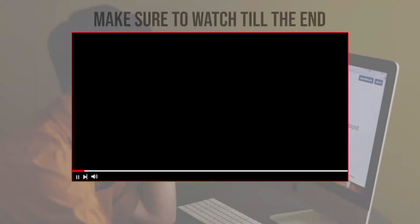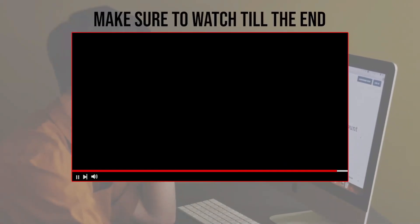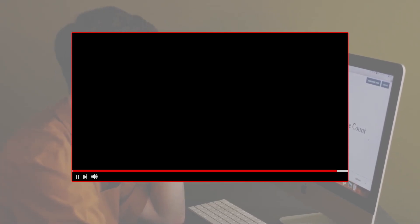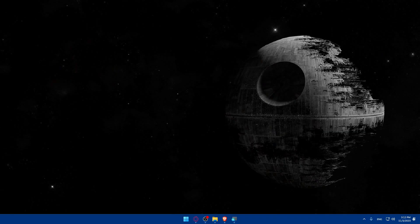Before we start, make sure to watch from now till the end so you have the full experience. First, we'll have to go and sign in or create a ChargeFlow account if you don't have one.